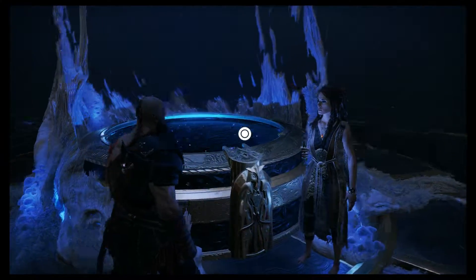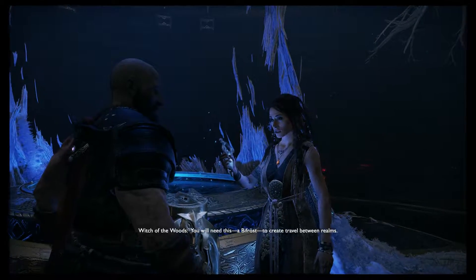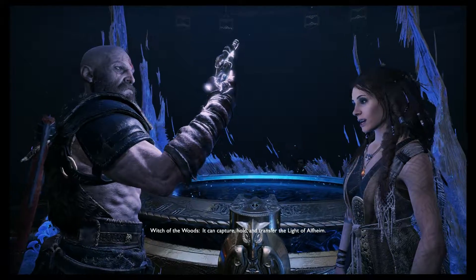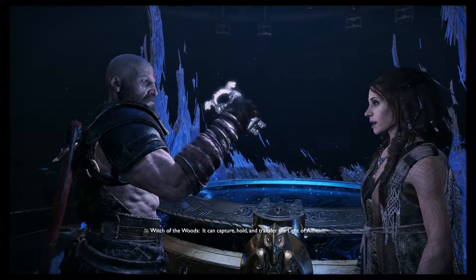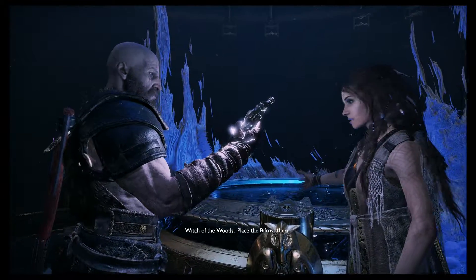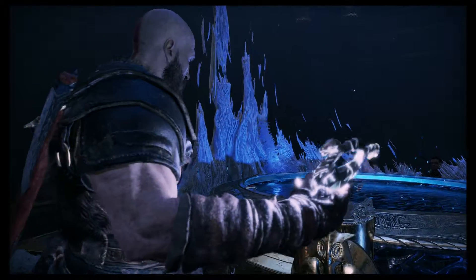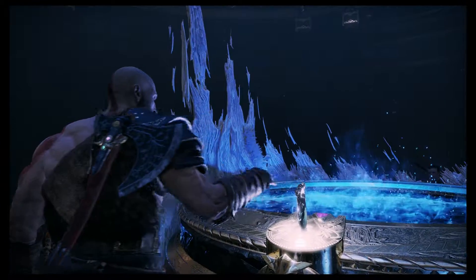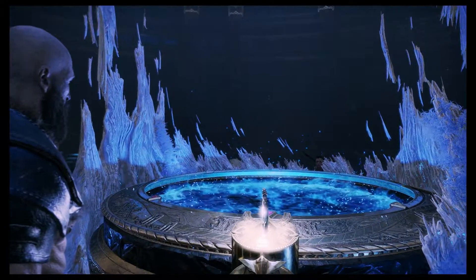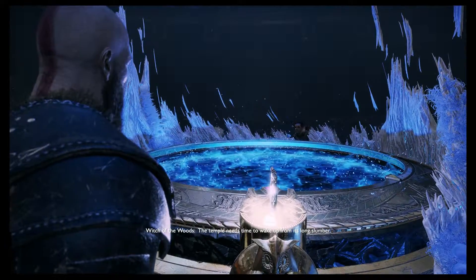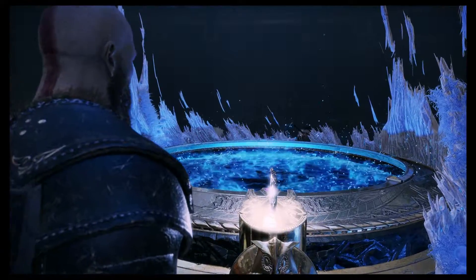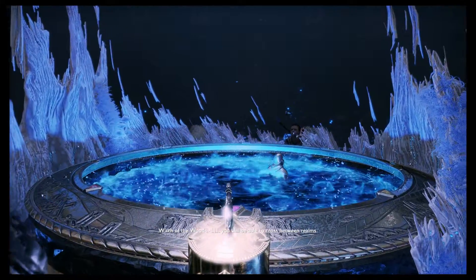Approach the table. How does it work? You will need this — a bifrost to create travel between realms. It can capture, hold, and transfer the light of all time. Place the bifrost there. Give it a moment; the temple needs time to wake up from its long slumber. It is from this room and this room alone that you will be able to cross between realms.